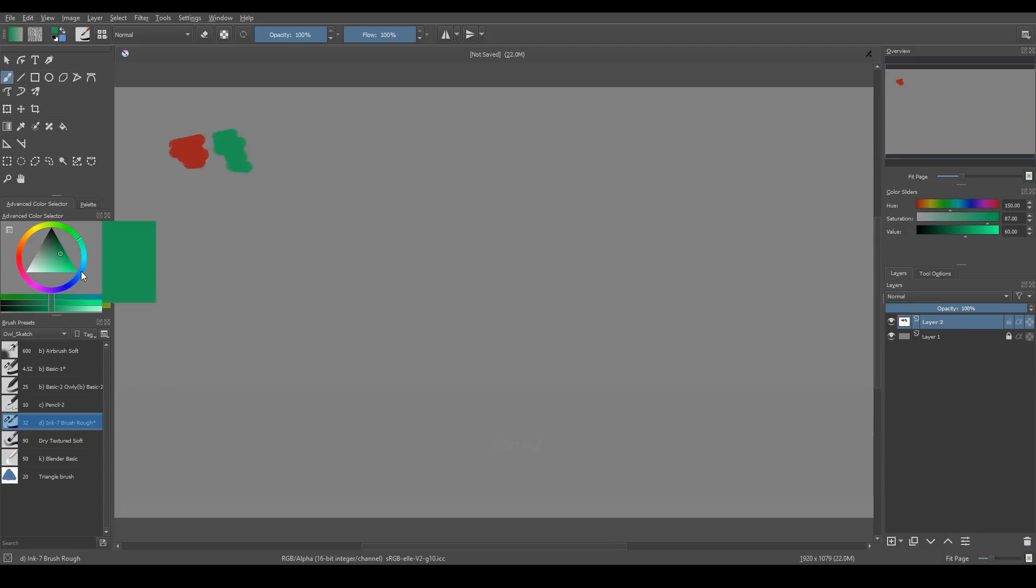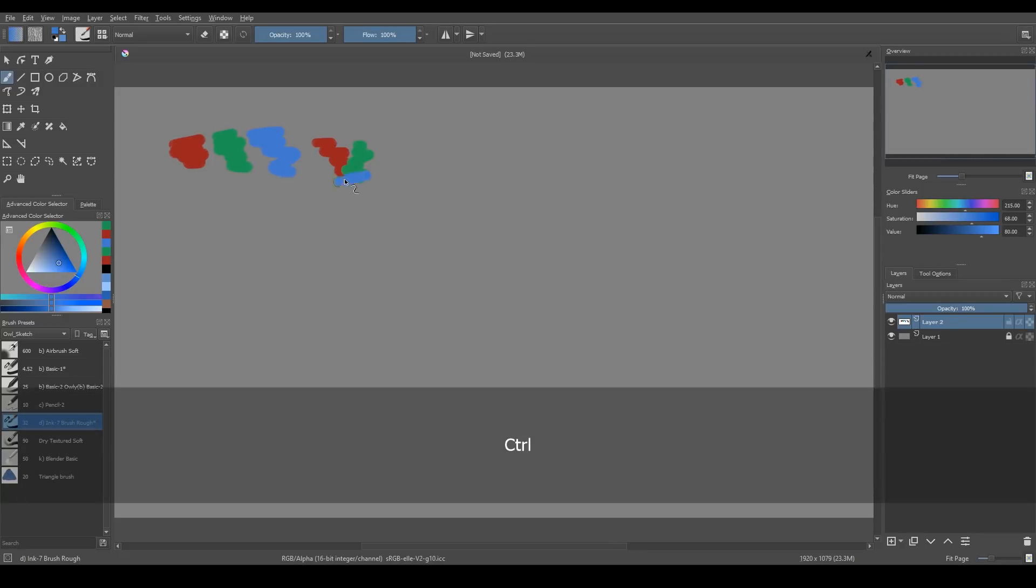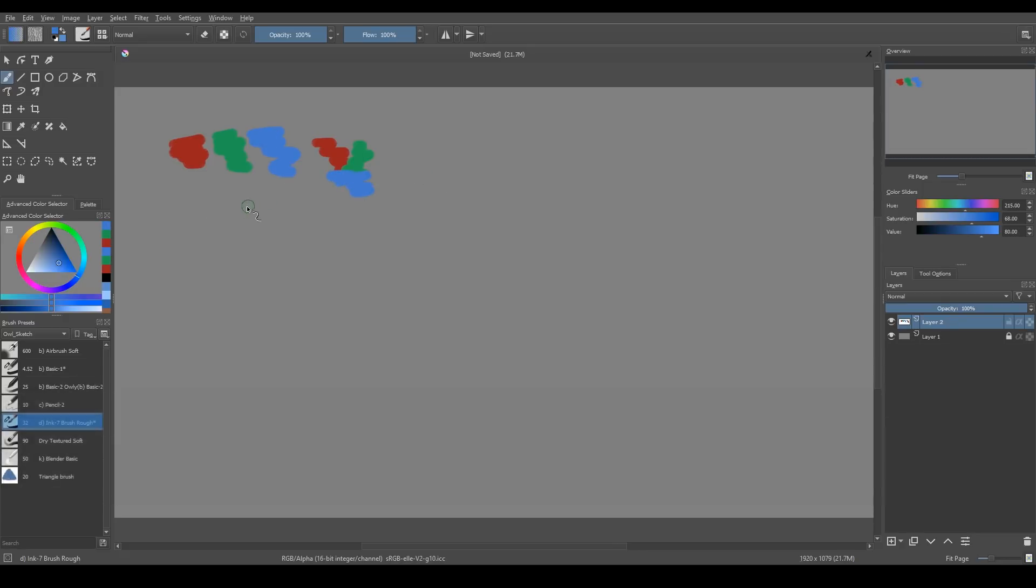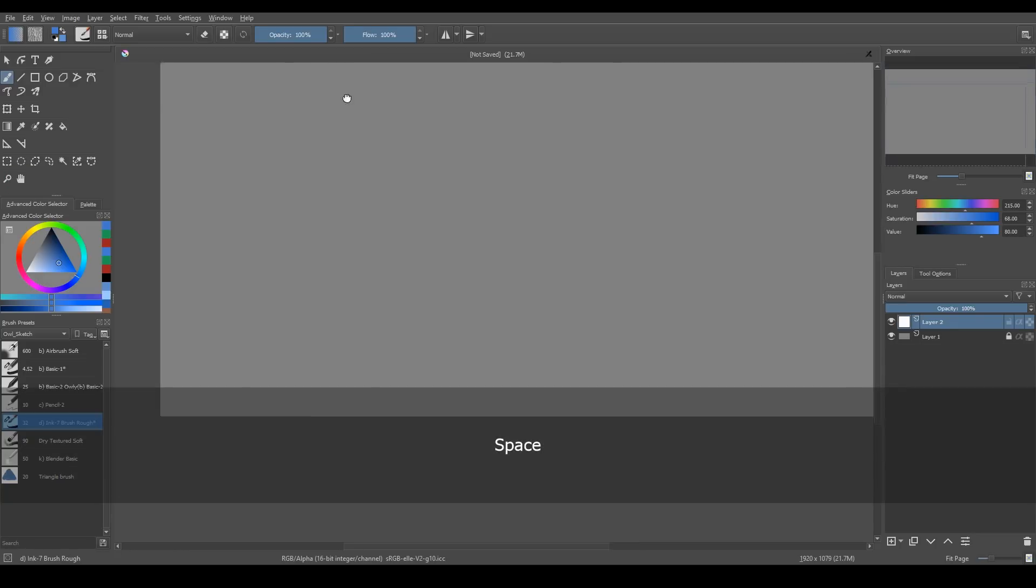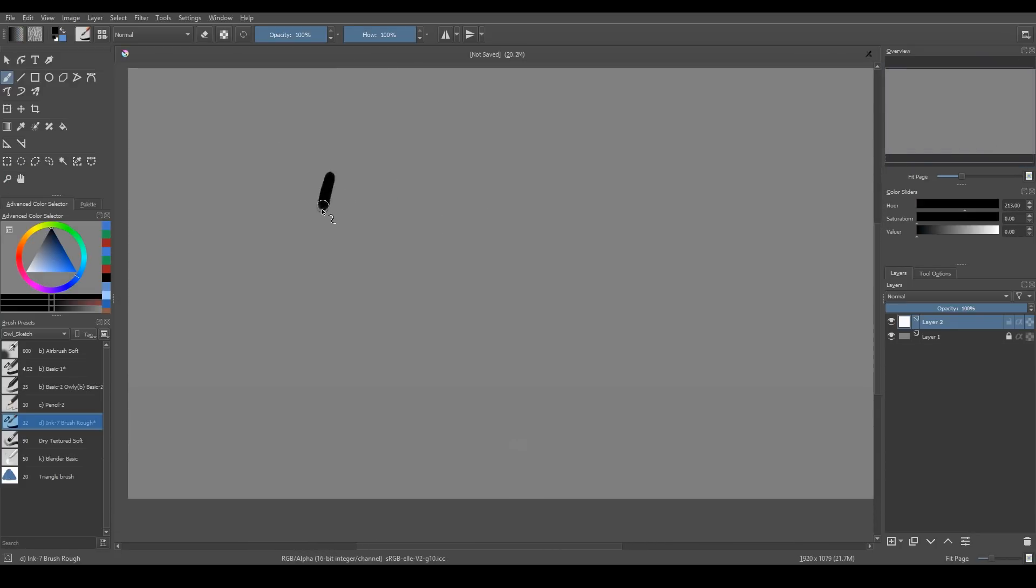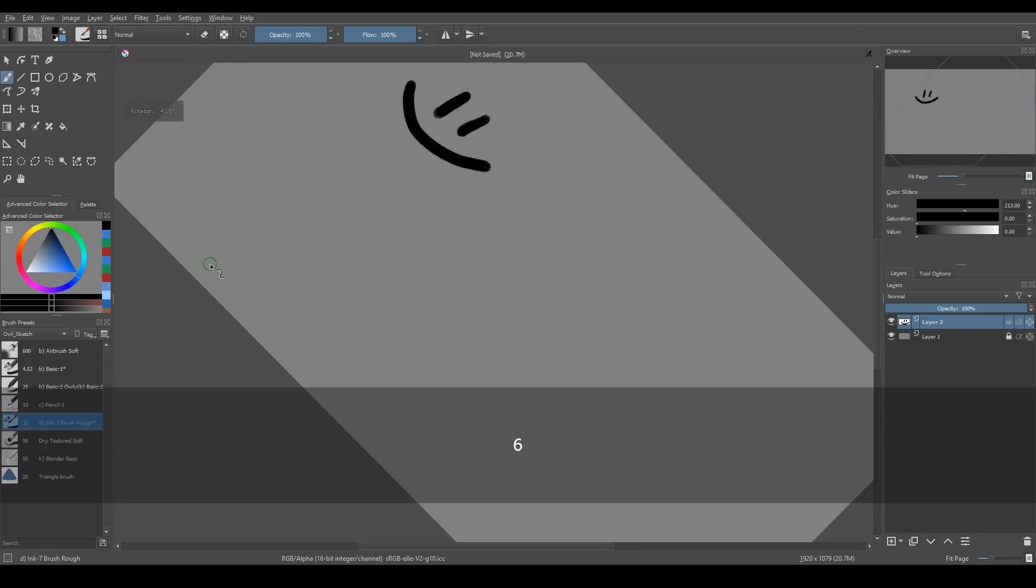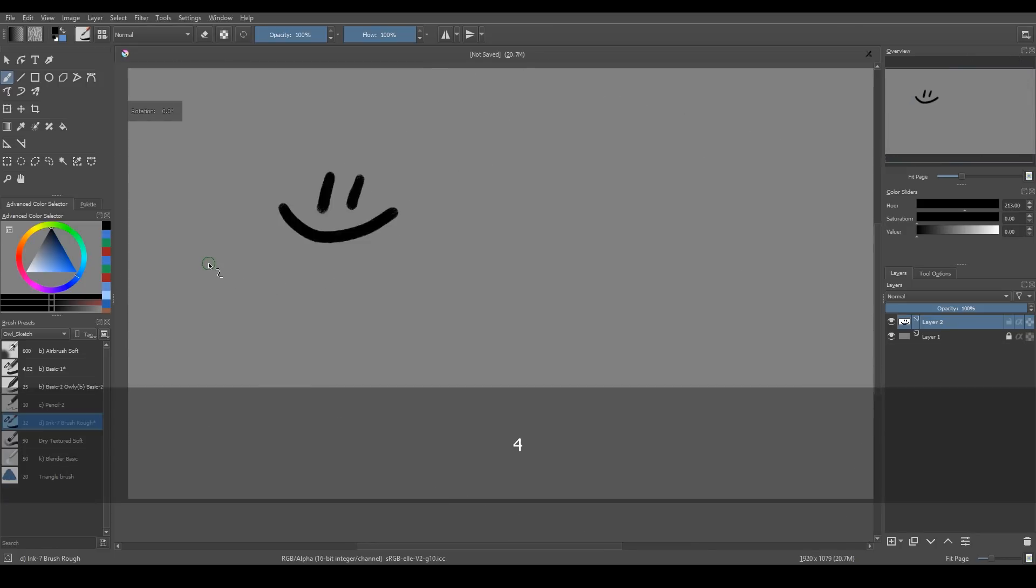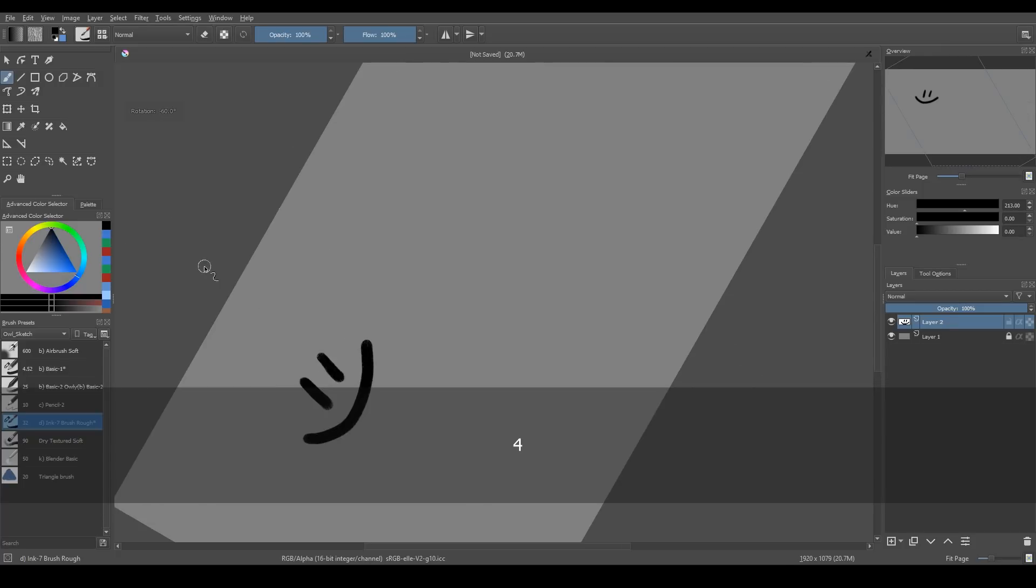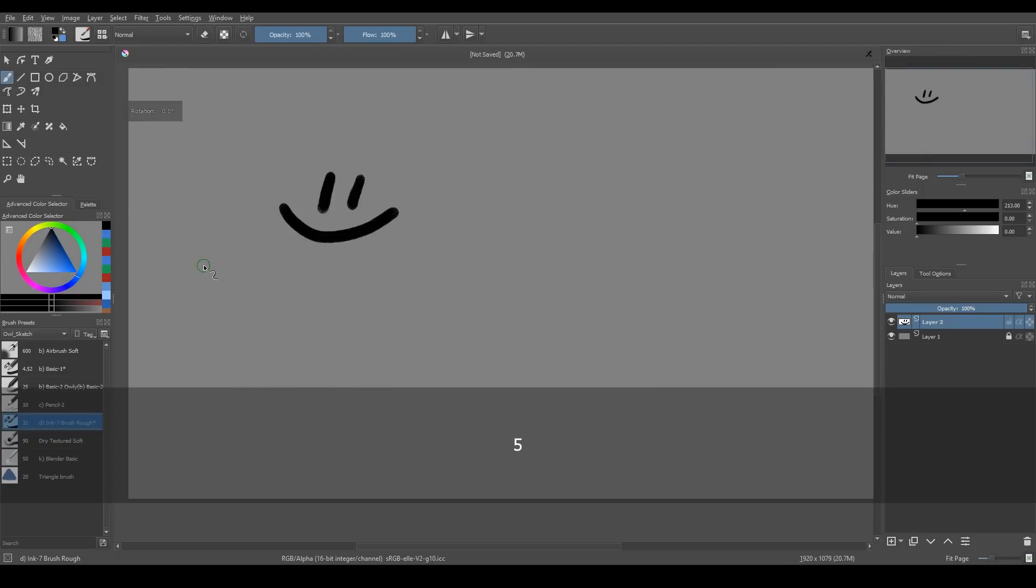If you need to pick a color from your canvas, you can press and hold Ctrl and you activate the color picker tool. You can activate Pan tool holding spacebar button on your keyboard. You can rotate your canvas with 4 and 6 button. And 5 resets the rotation.